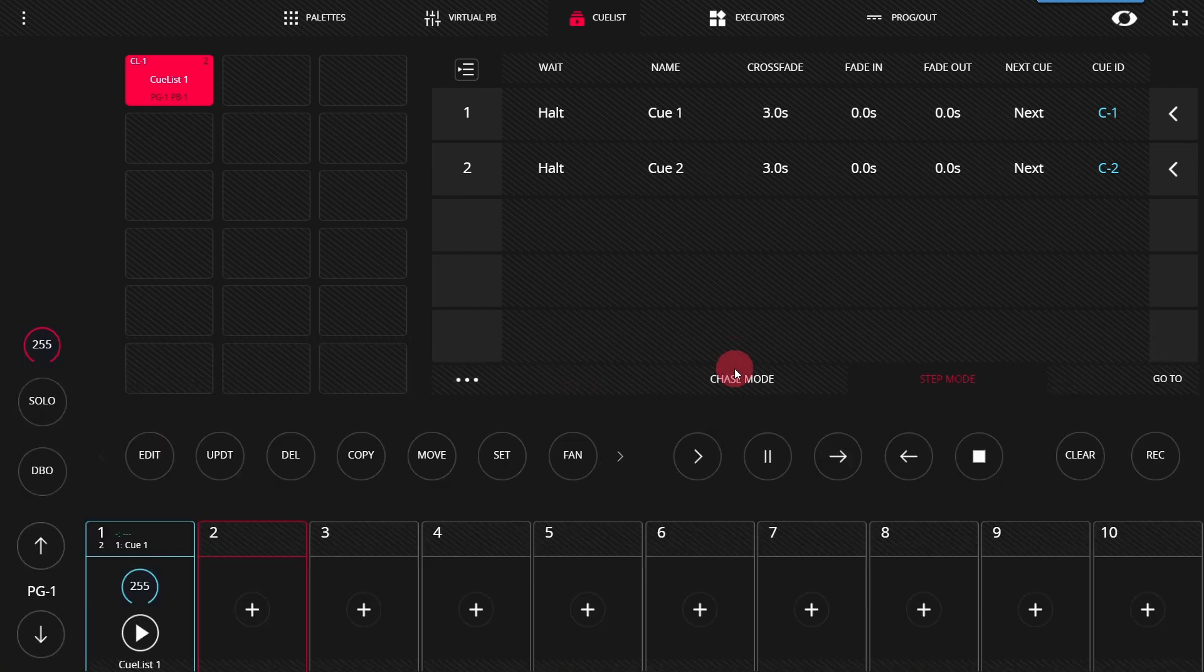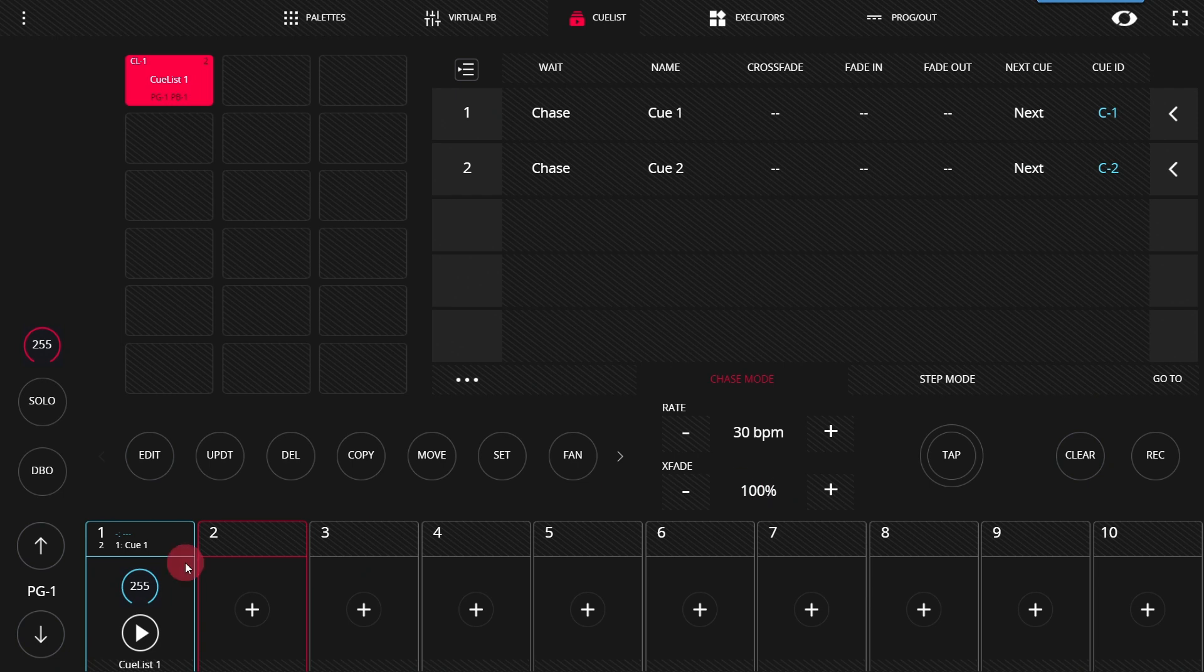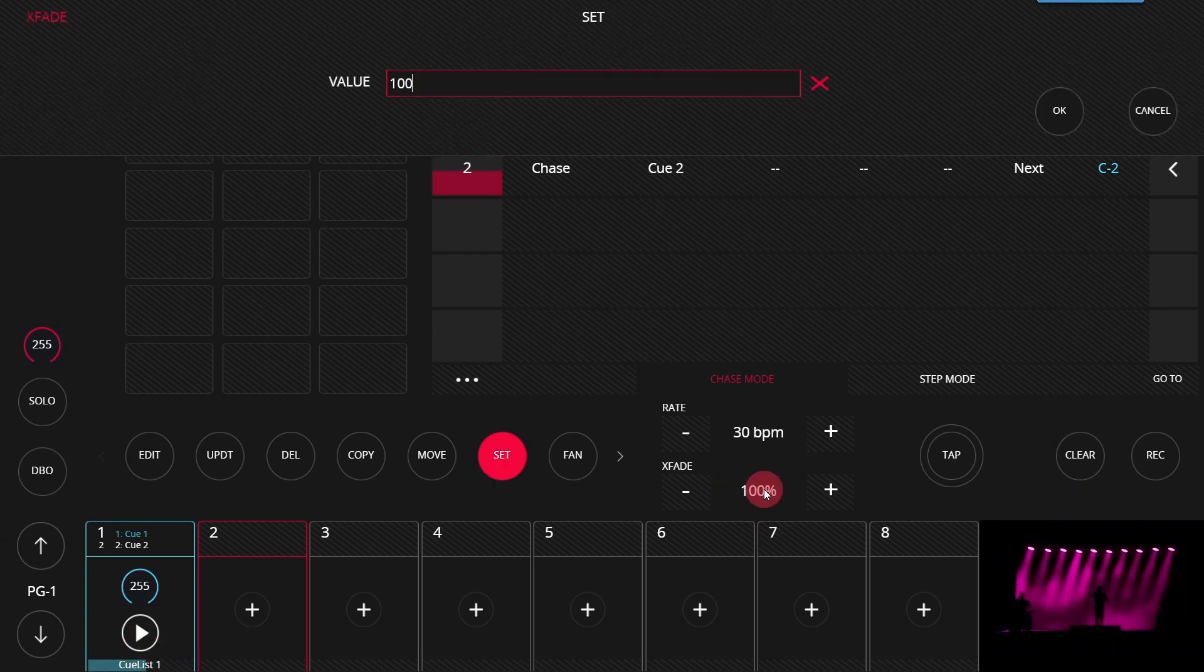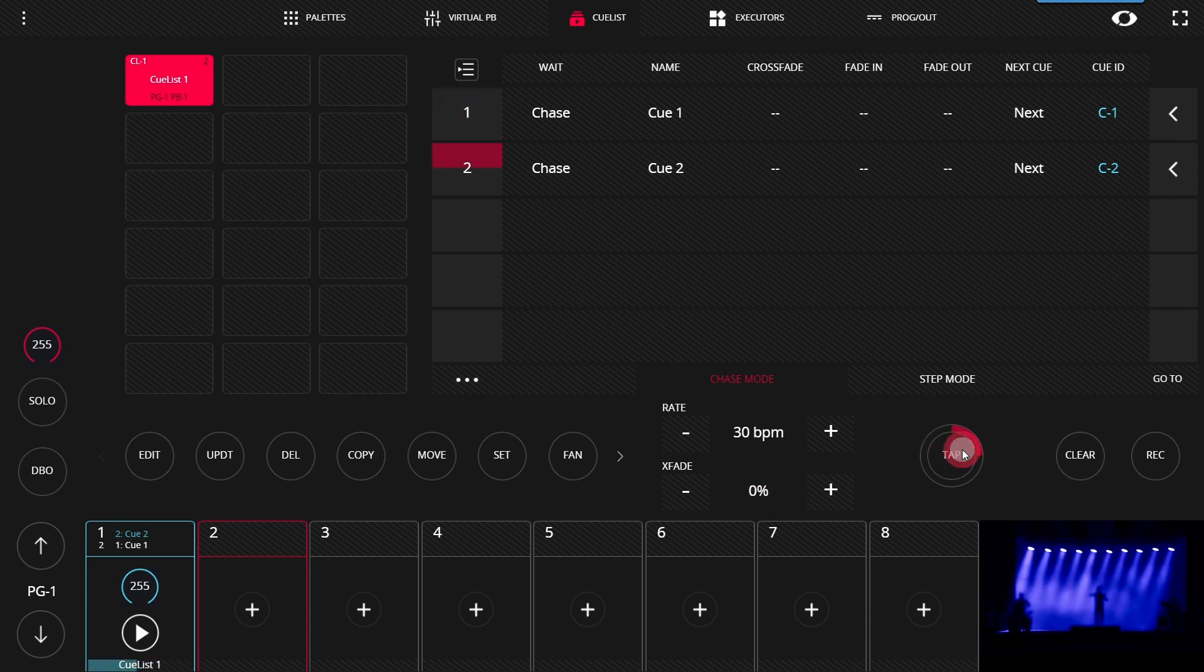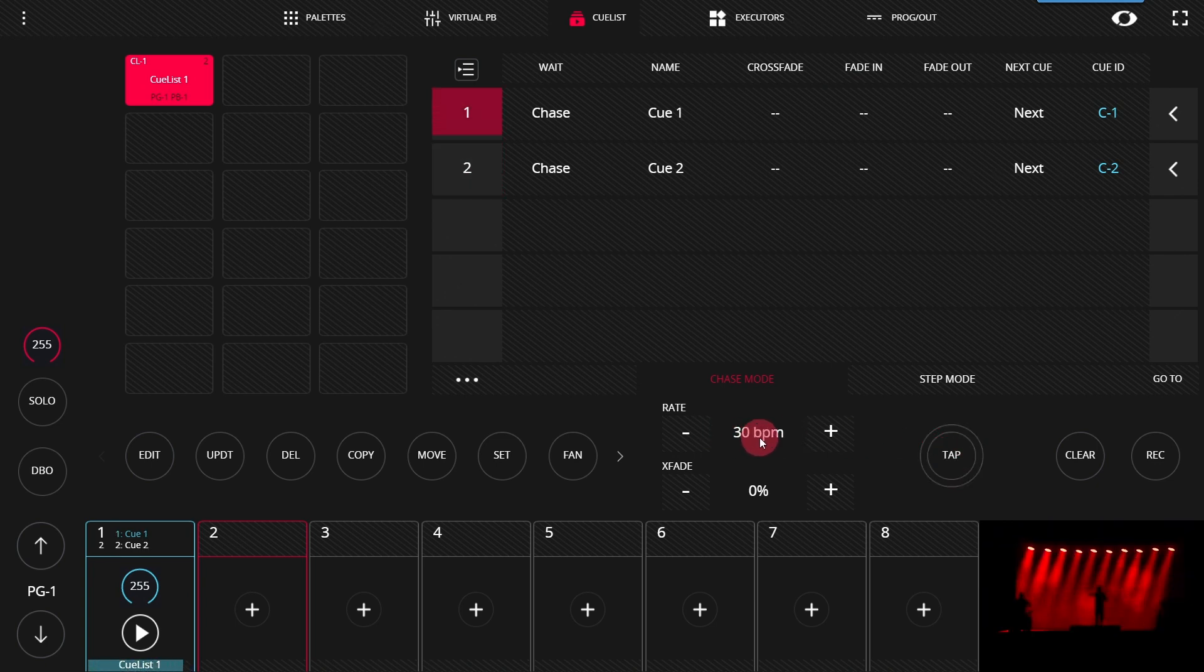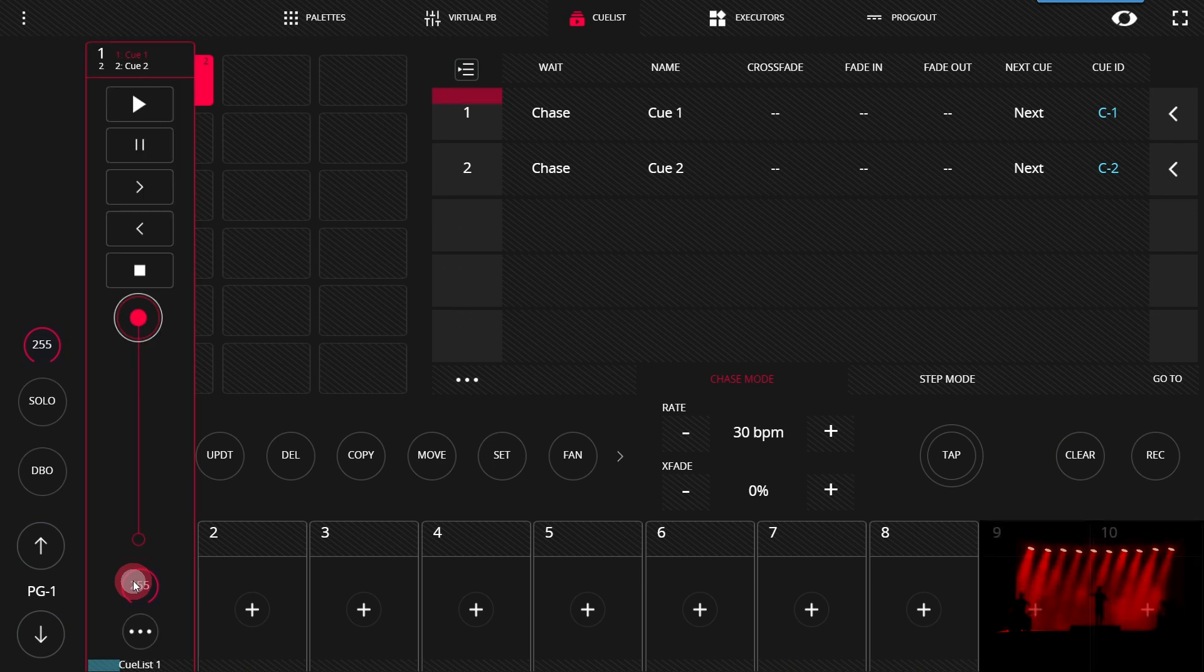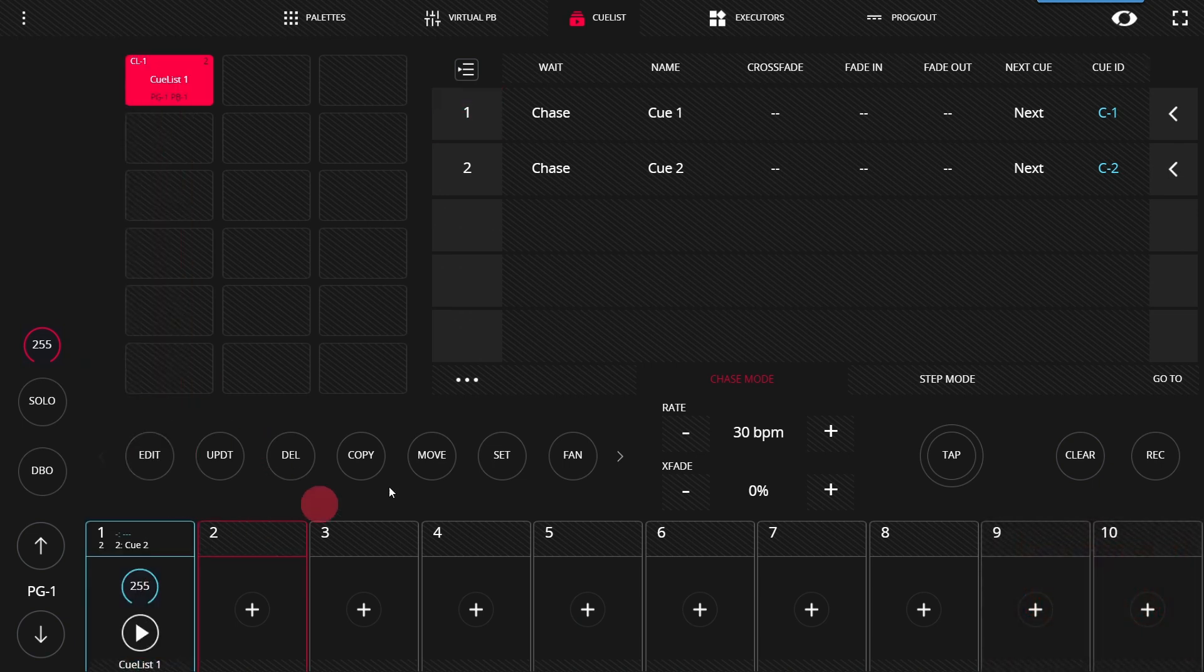Cue lists may also be transformed into chases, which are going to bump through your cues very quickly. They have the ability to crossfade, so they fade nicely, or not crossfade at all. For example, if we set this to zero, you're able to tap to set a BPM or set a BPM manually here, and then the chase will follow. You can stop the chase and head back into step mode if you want to be in a regular cue list.